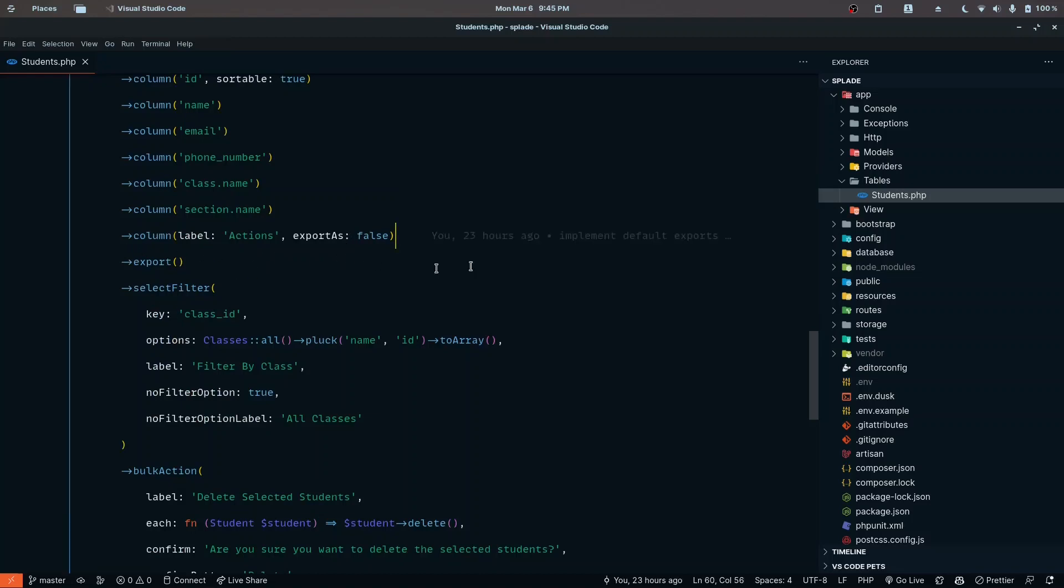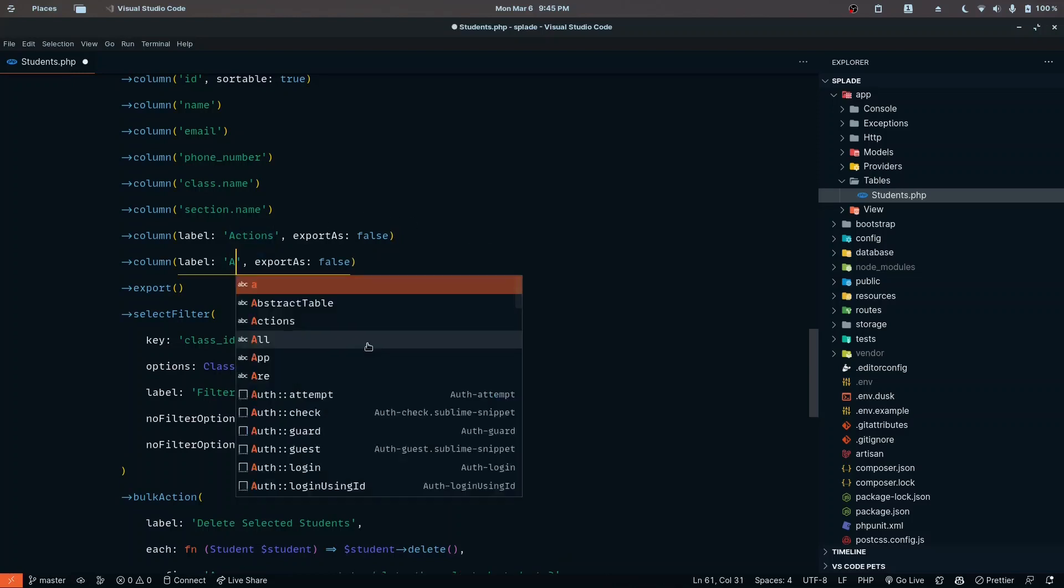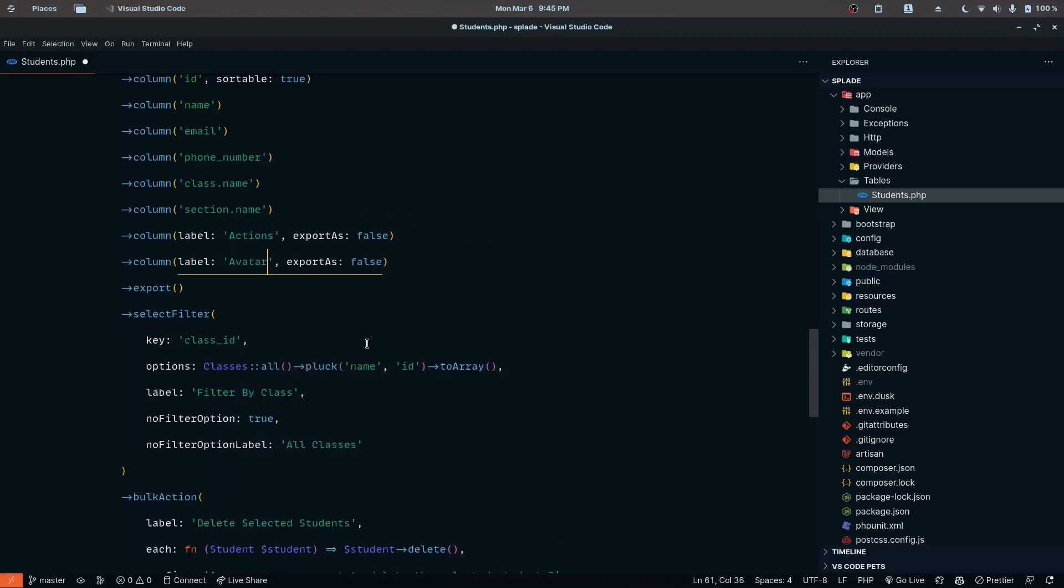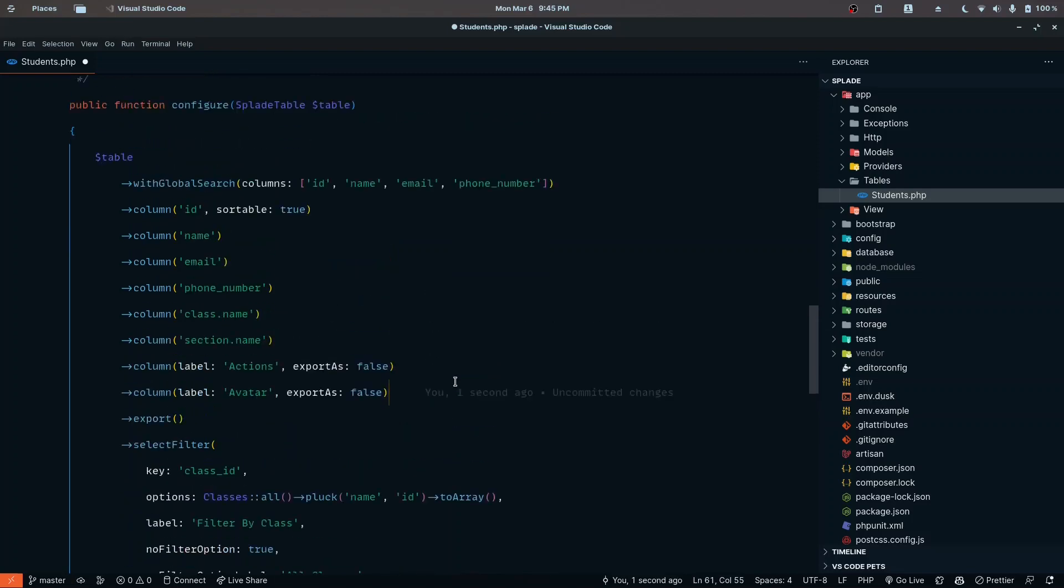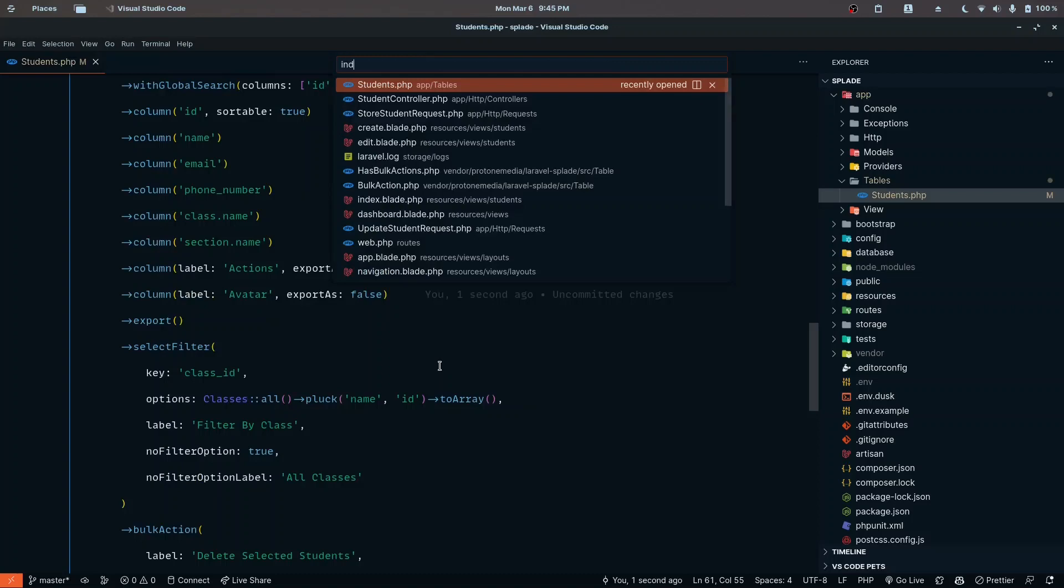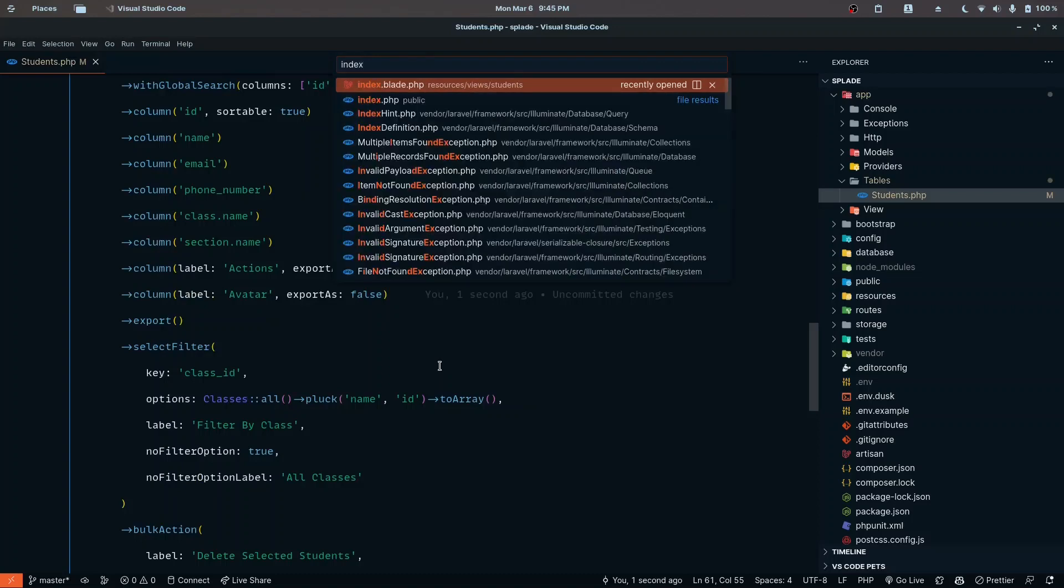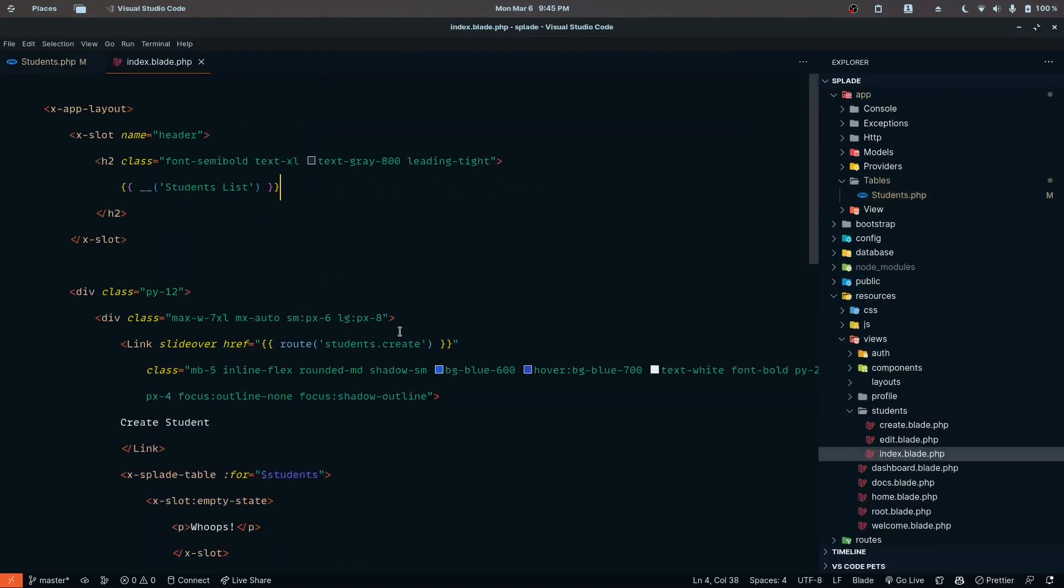Here we're passing the actions and rendering these actions in the blade file. We'll use the same approach, but instead of actions, let's call it avatar. We're also going to disable the export so we don't include that in the Excel file or whatever format you're using.